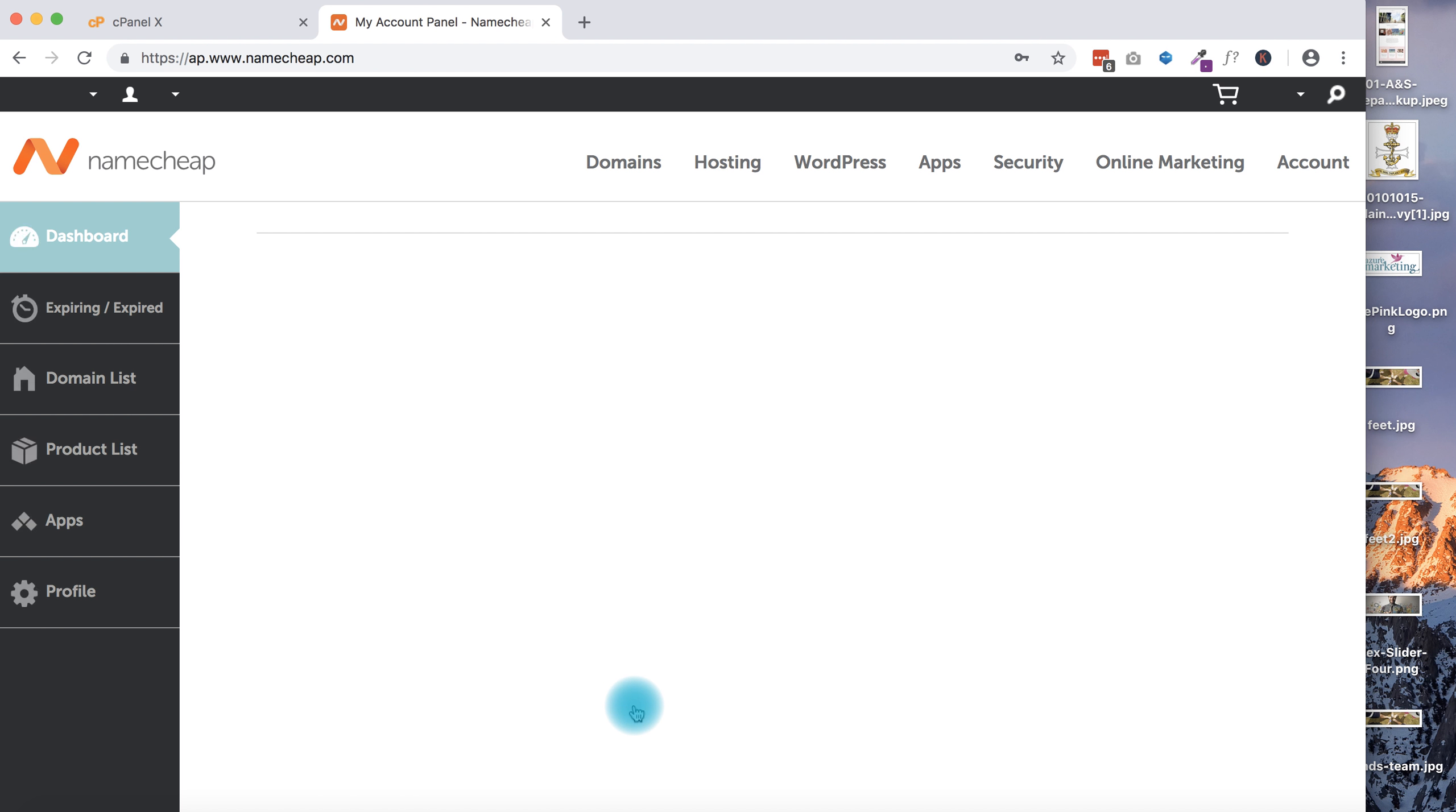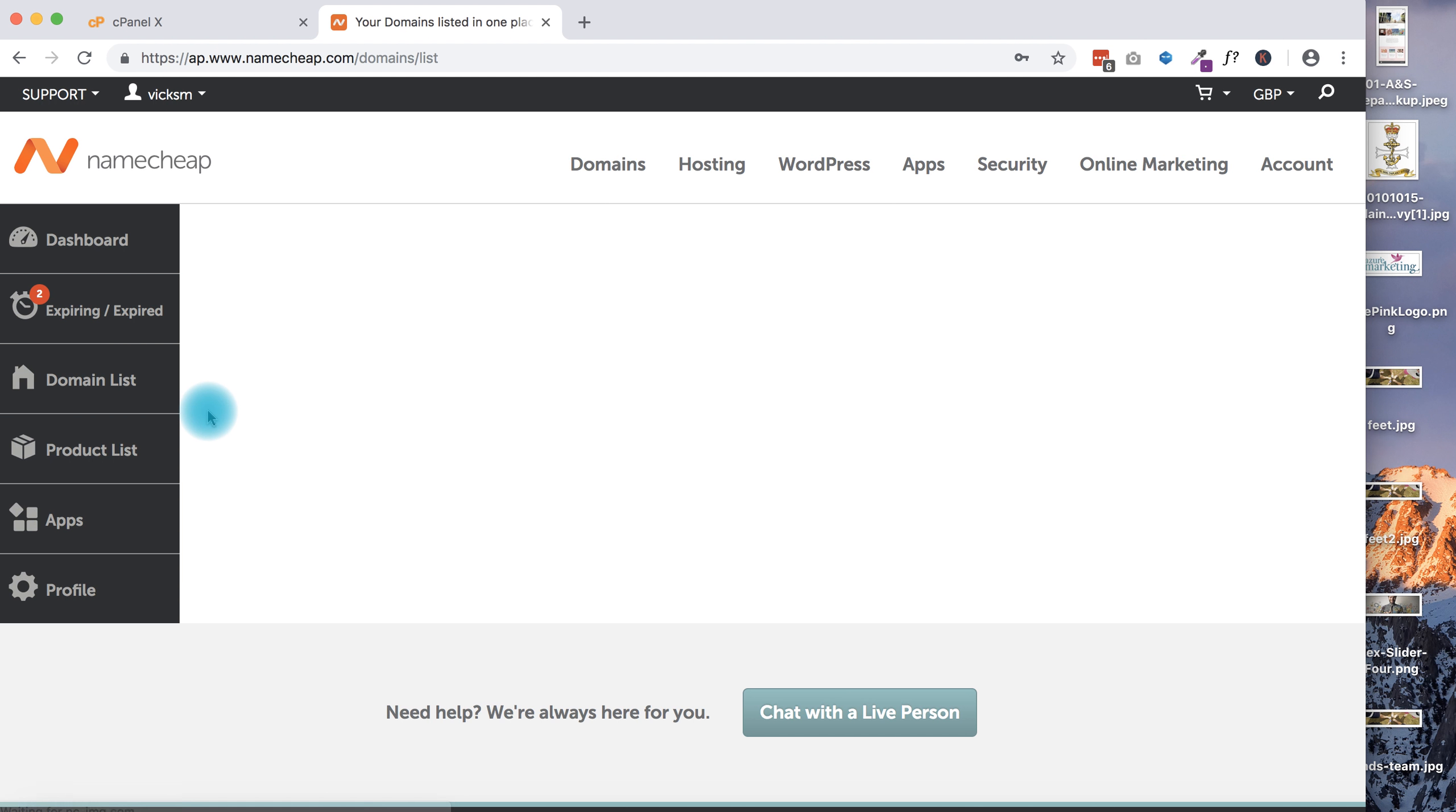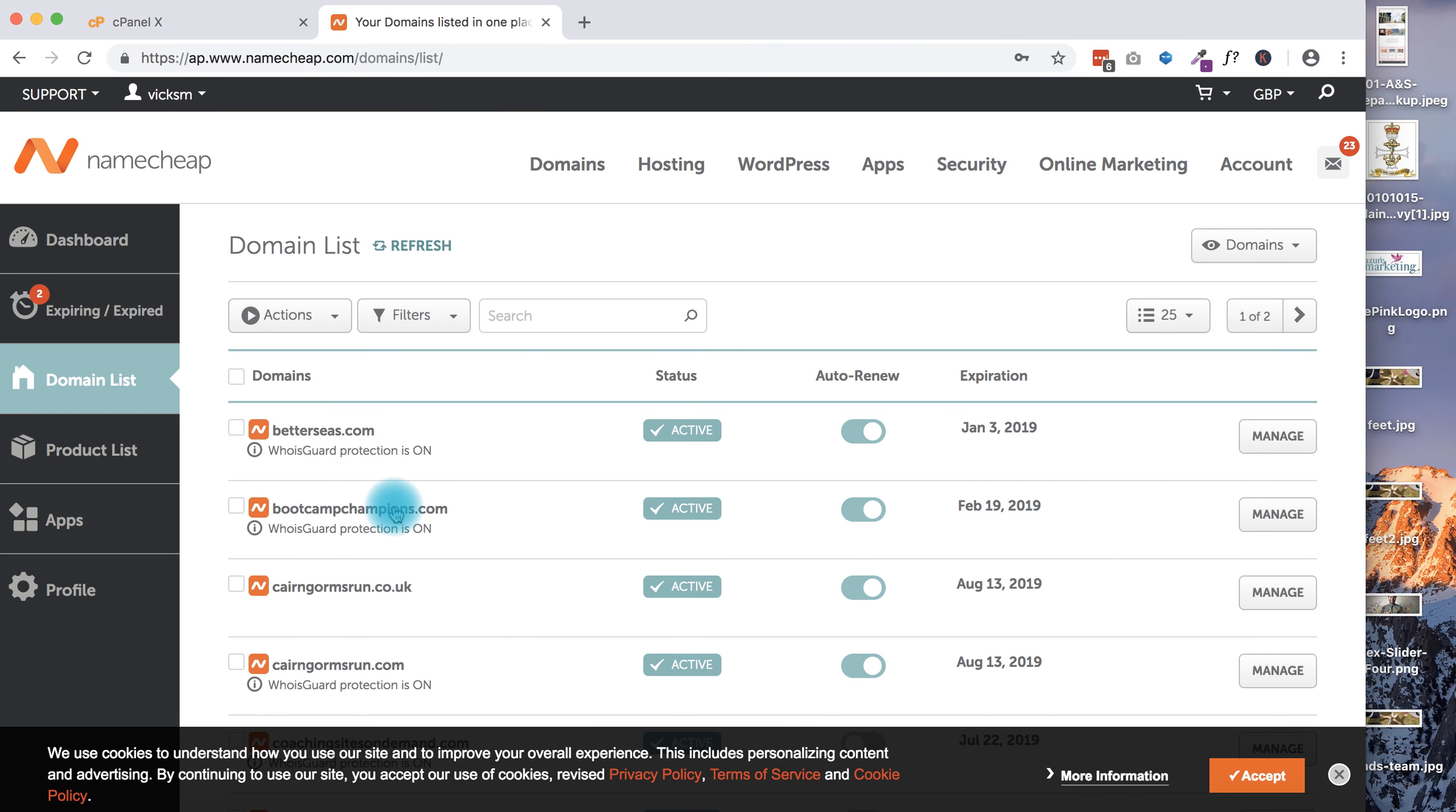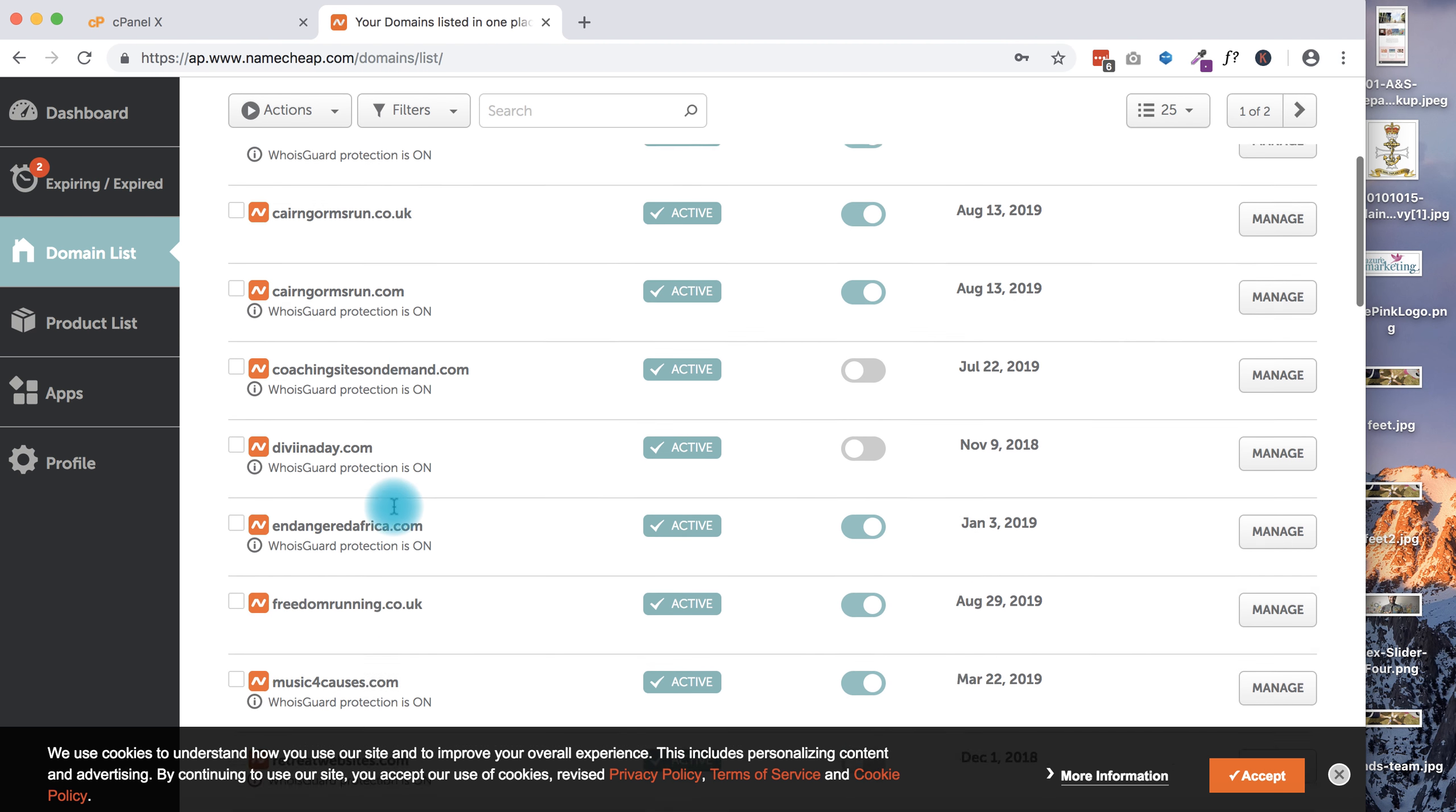He is setting up a business called freedomrunning.co.uk, and I have a domain name that I've registered which is in my account here. When this loads, let's actually just click on my domain list and we'll start seeing everything in one place. You'll also notice that I'm a bit of a domain name junkie.